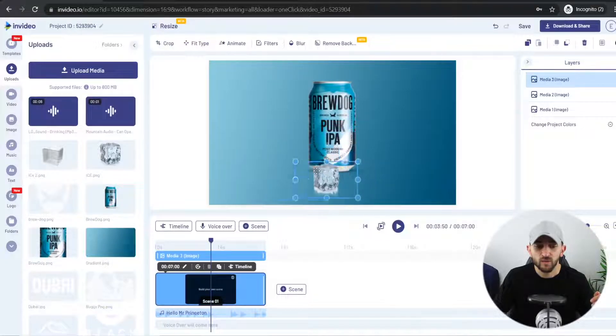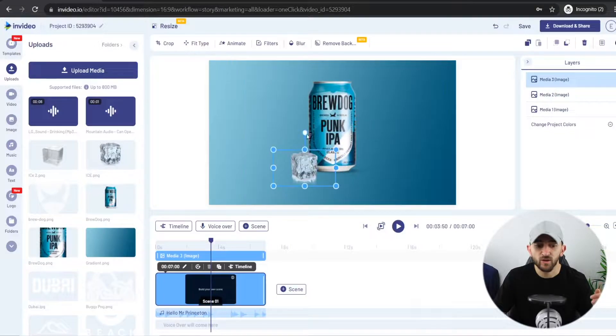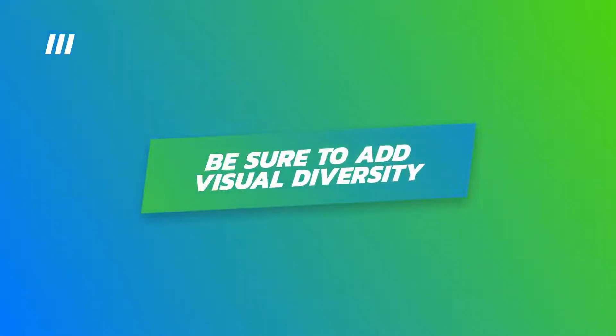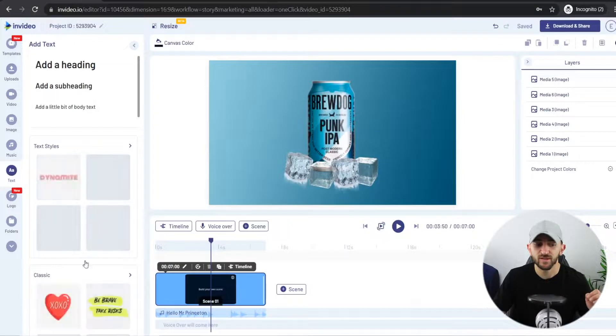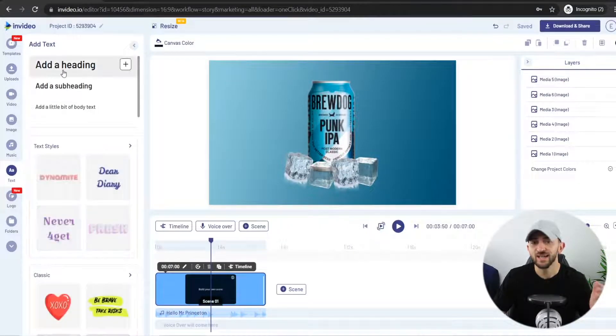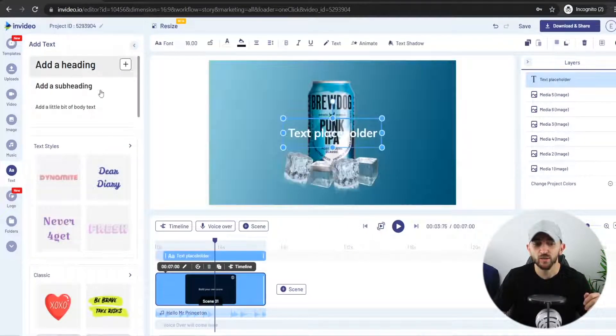I'm just going to resize this element, make it a little bit smaller, and put it around the bottom of the can. I'm using two different types of ice cubes for this video to add some visual diversity. Now we can go and add some captions. Go to text and you can use some of the text styles or just go for a plain heading. Make sure that you're using the same fonts that you use on your website so that you keep brand consistency.